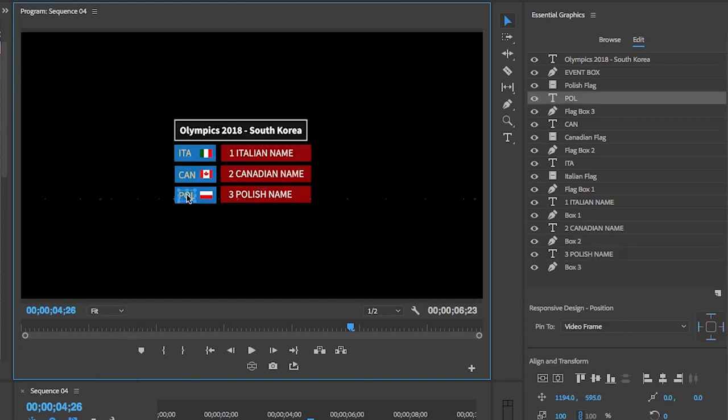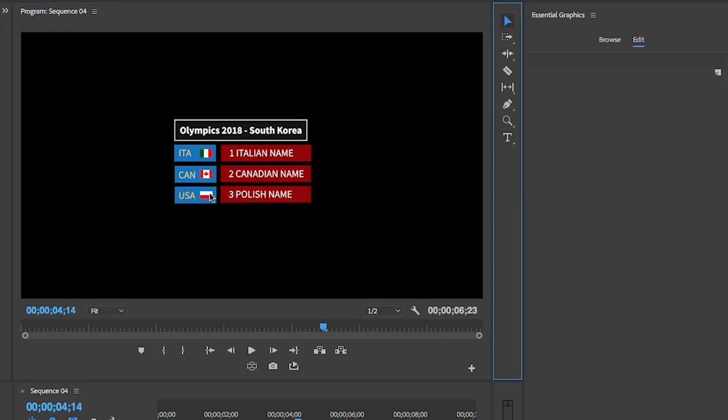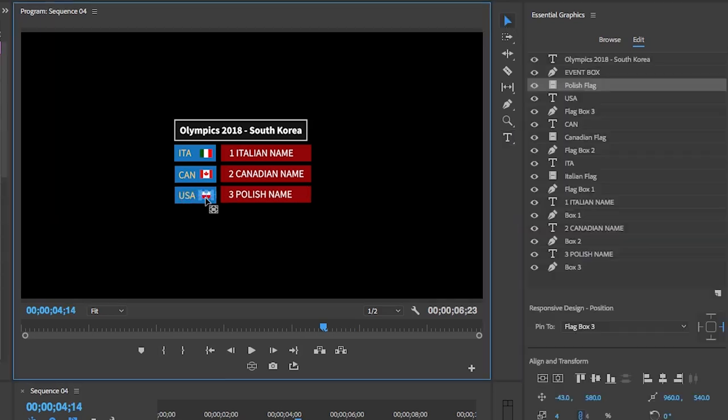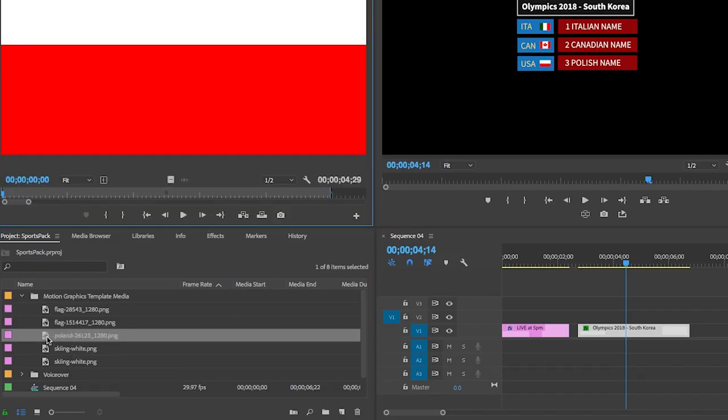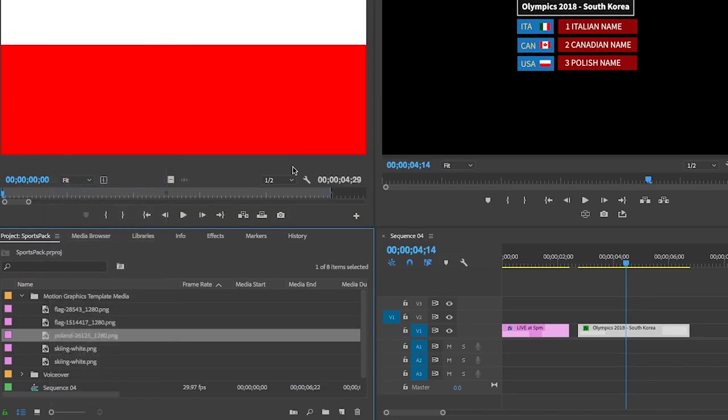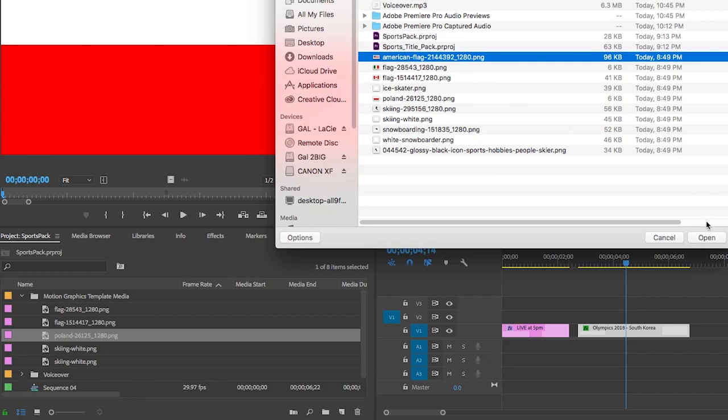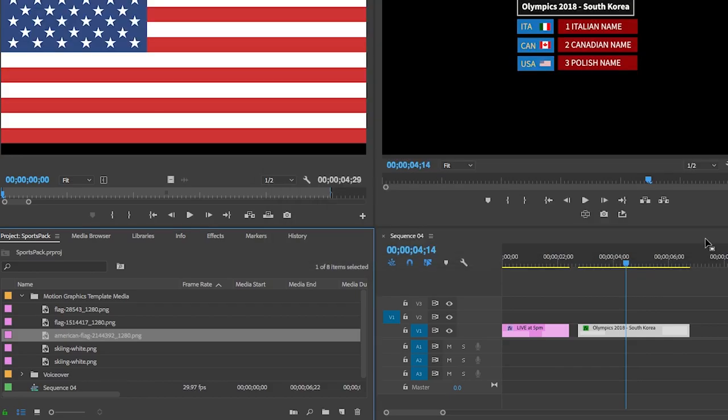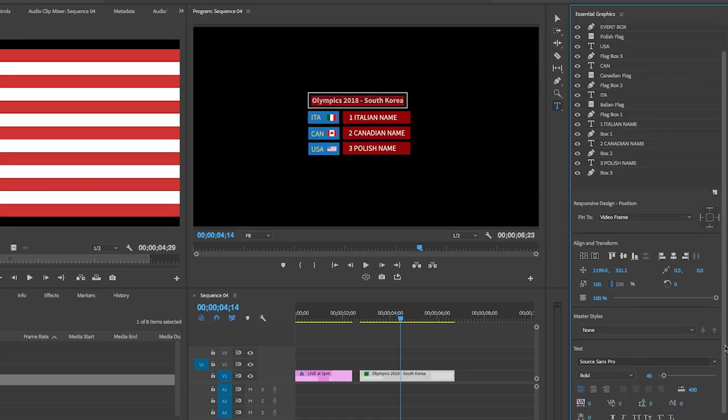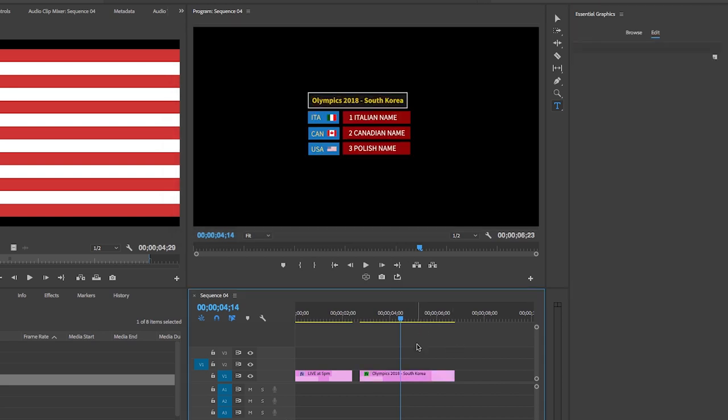You can also update the country acronym and also replace the flags from the motion graphics template media folder in the project panel, just like I showed you with the snowboarder graphic. You can also change the color of the text or the backdrops here. And the same applies to all the Mogurts in this pack.